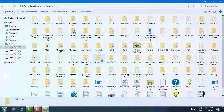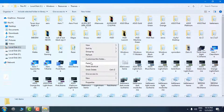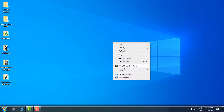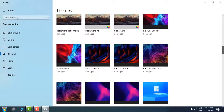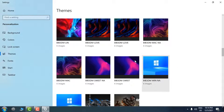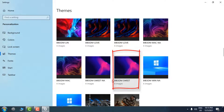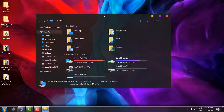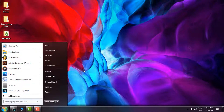Go to Local Disk C > Windows > Resources > Themes, right-click and paste. After you do that, go to Personalize > Themes and find the theme you just pasted. There are many versions of this theme, but for this tutorial I'll use this one. The theme is now applied and we have a completely new custom theme.